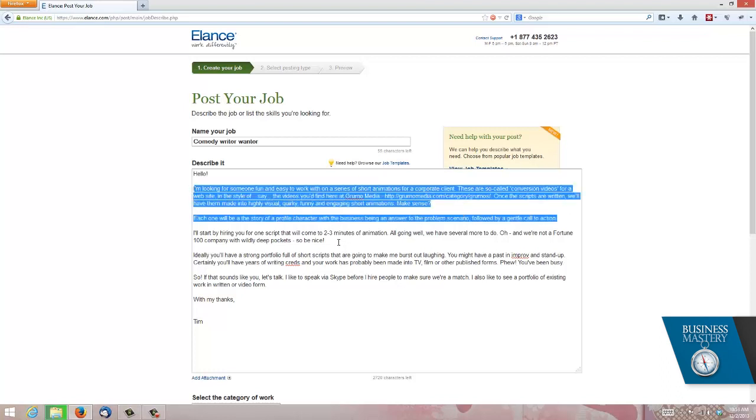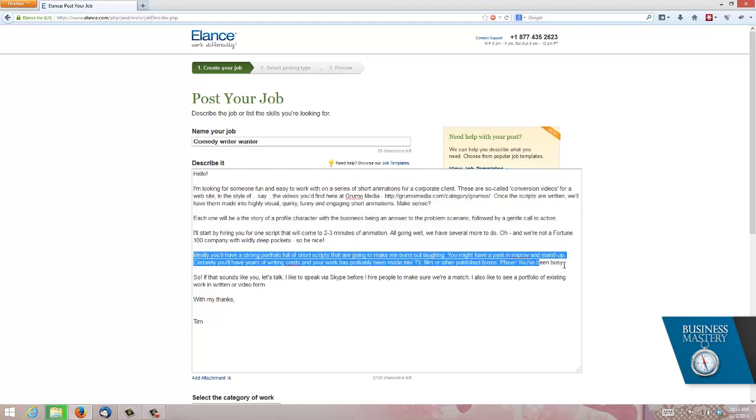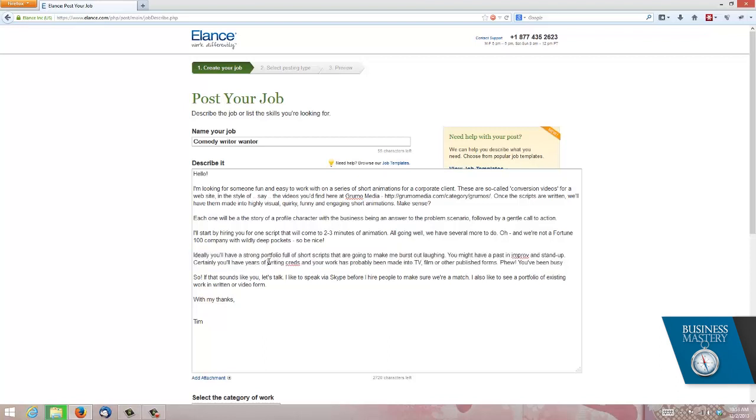Here is the experience I want. Ideally, you'll have a strong portfolio full of short scripts going to make me burst out laughing. A past maybe in improv, stand-up, and you'll have years of writing creds, and maybe television, film, and other published forms of credibility. So that's the experience I want them to have. And then in terms of culture, I've just sort of written, you know, let's have a chat on Skype.